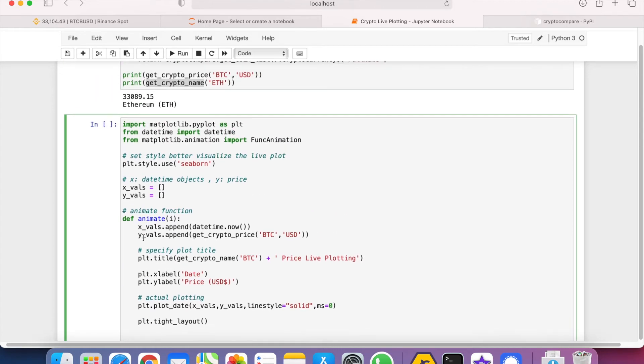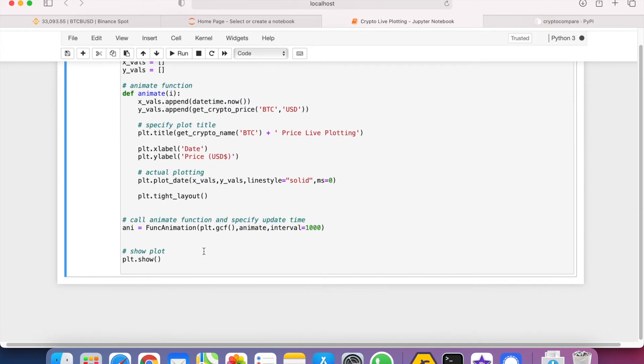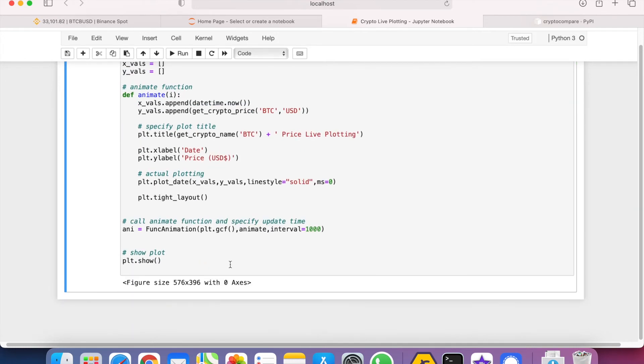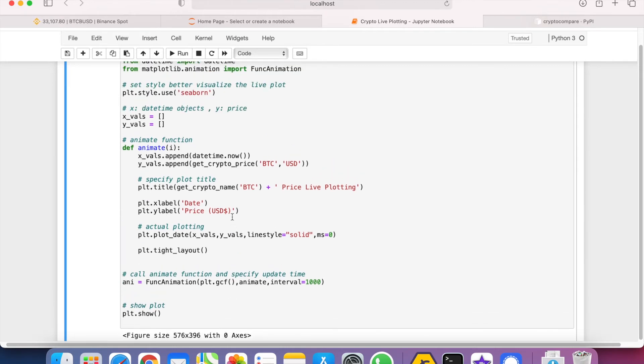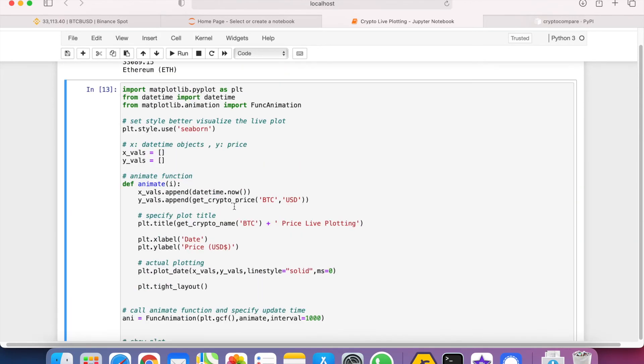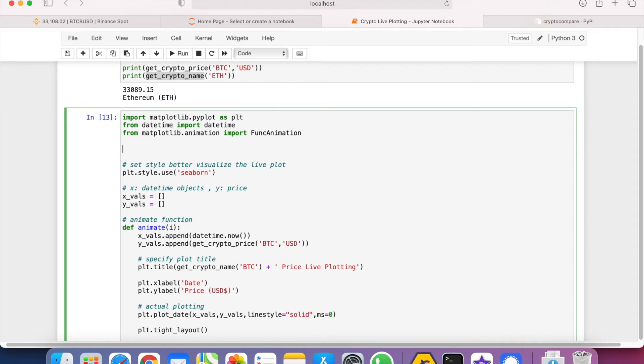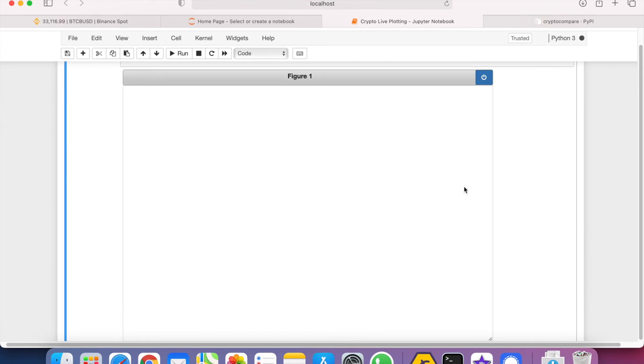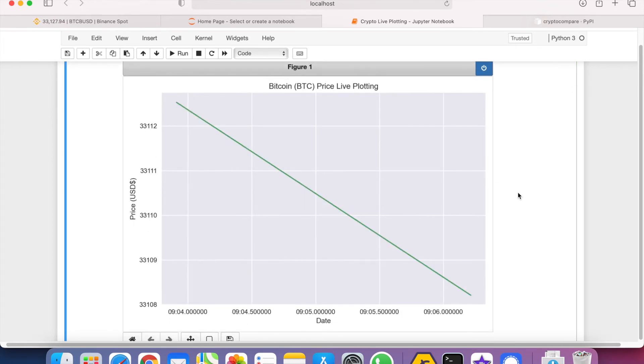So let's see if it works. One reminder for those who are using Jupyter Notebook is that we have to call %matplotlib notebook so that it shows the graph from Matplotlib. So let's call it again. Yeah, this time it works.